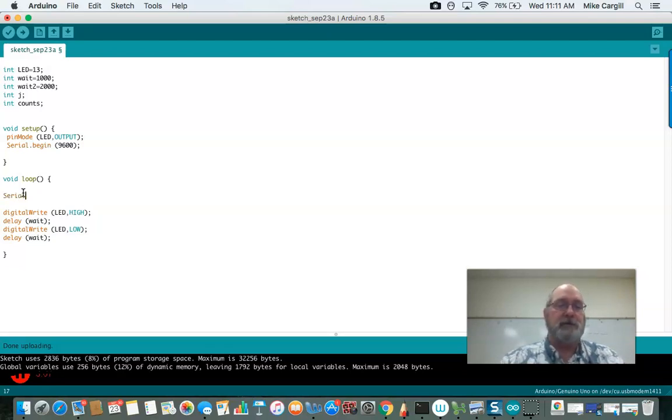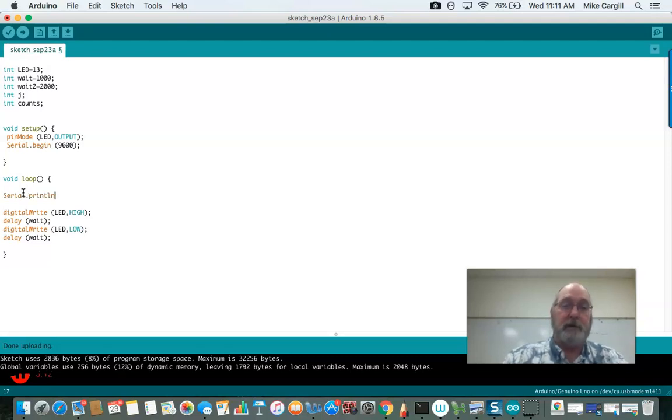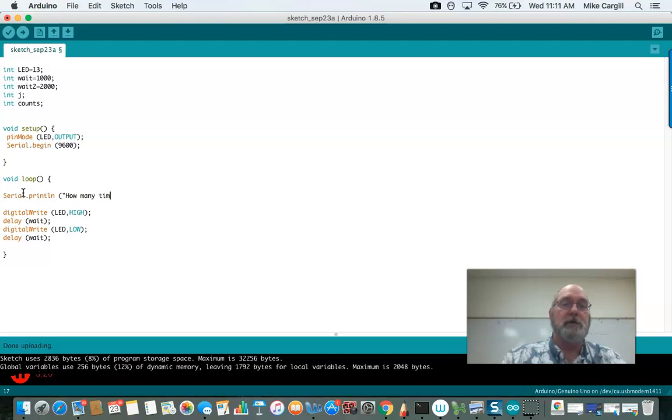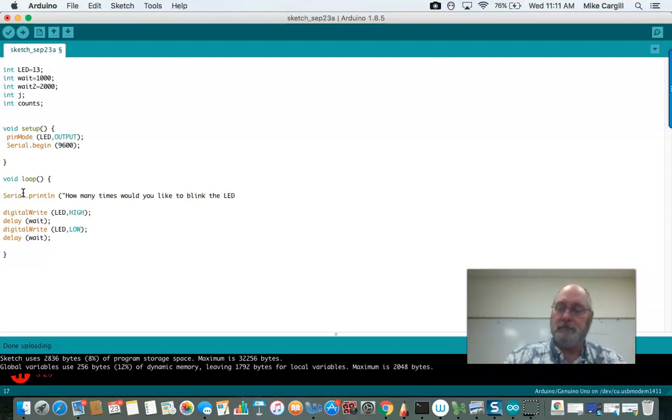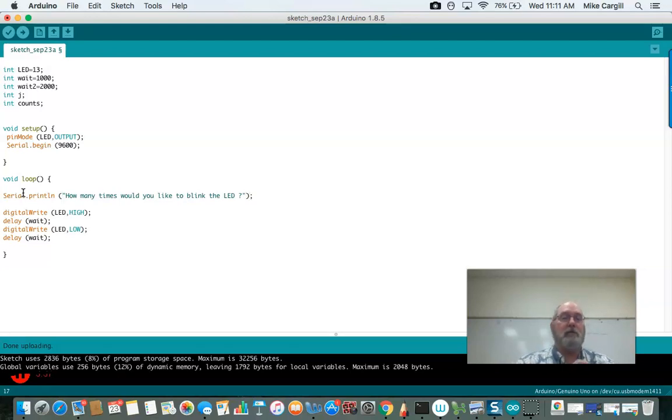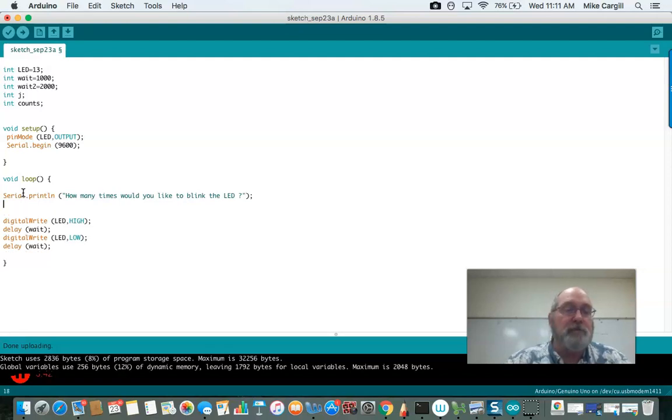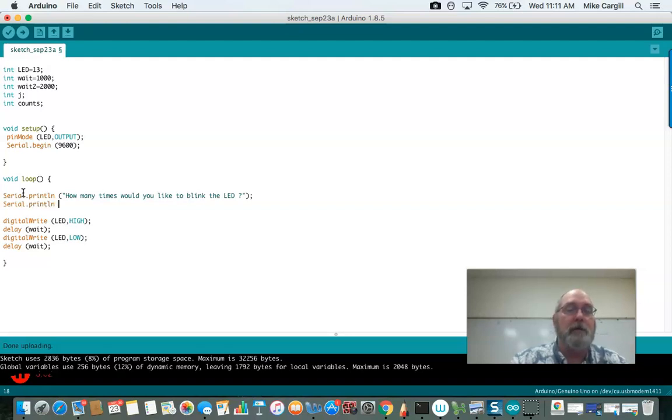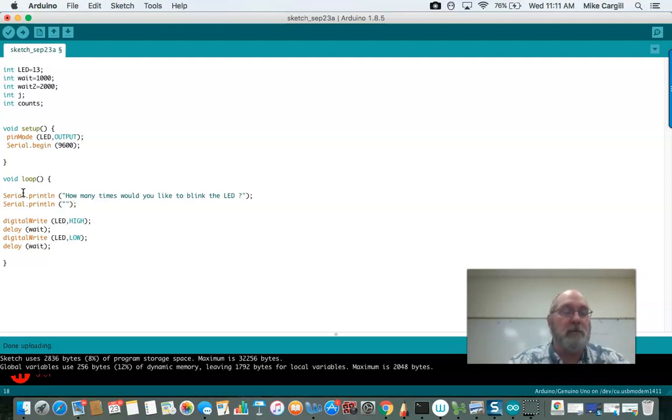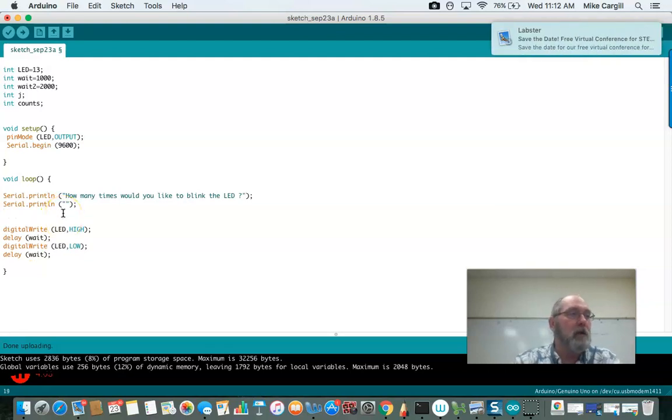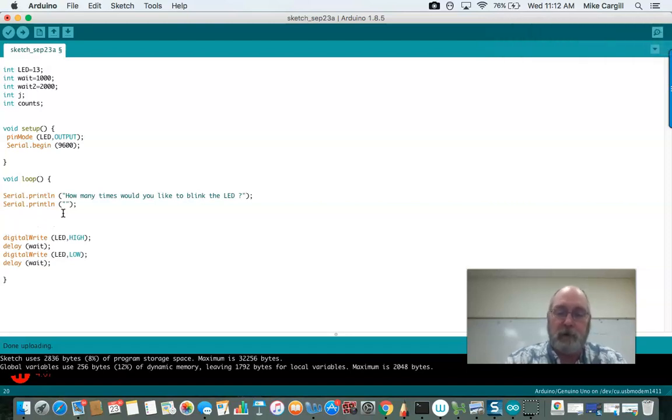So we're going to do that with a serial.print, and let's do a line. And we're going to ask them, how many times would you like to blink the LED? Put a space, quotation, and semicolon. So we should have it now. I think I'm going to put a space under that just to make it look neat, so I'm going to do serial.print, print line, and I'm just going to put a space just because it'll make it look a little neater. And then I'm going to ask a while. It's time to ask while now. Let's go ahead and put our while loop in here.